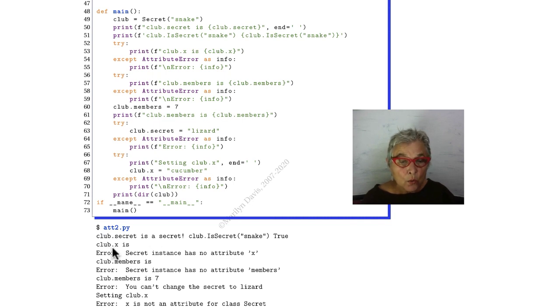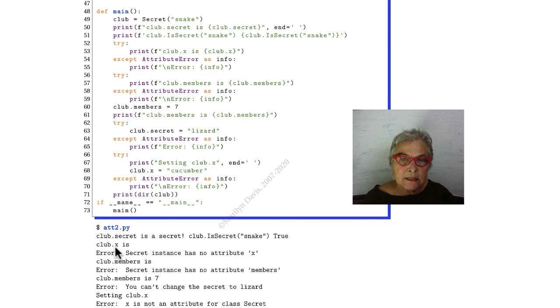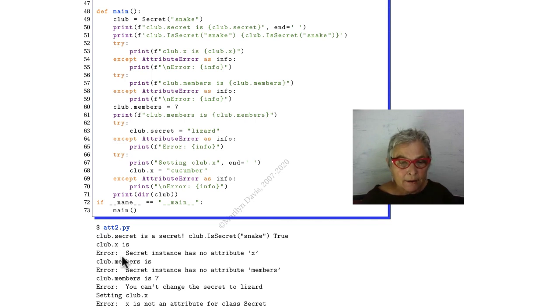Next, we're going to try to report an attribute that doesn't exist. Here's an x. We get an attribute error. That looks just right.